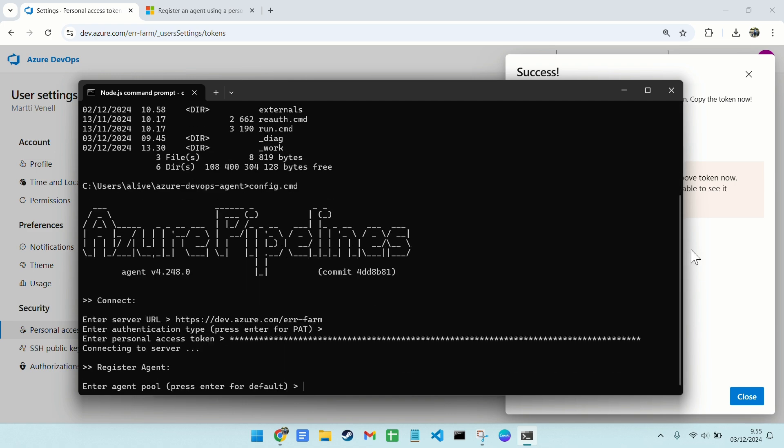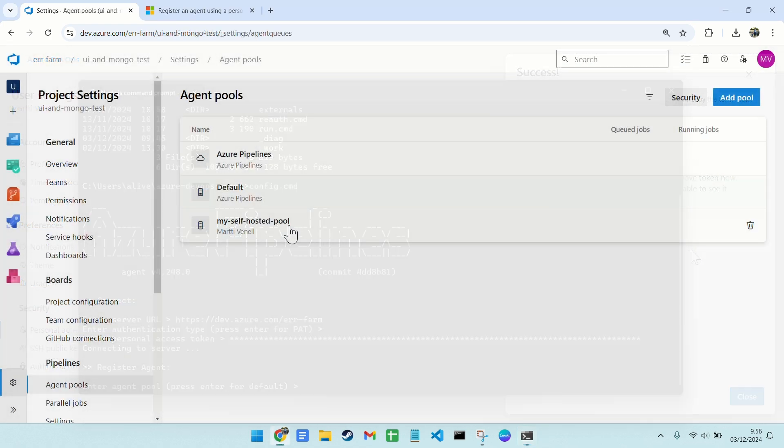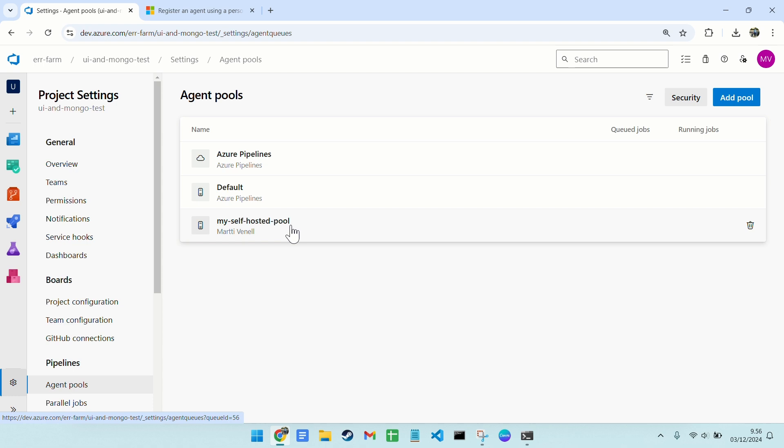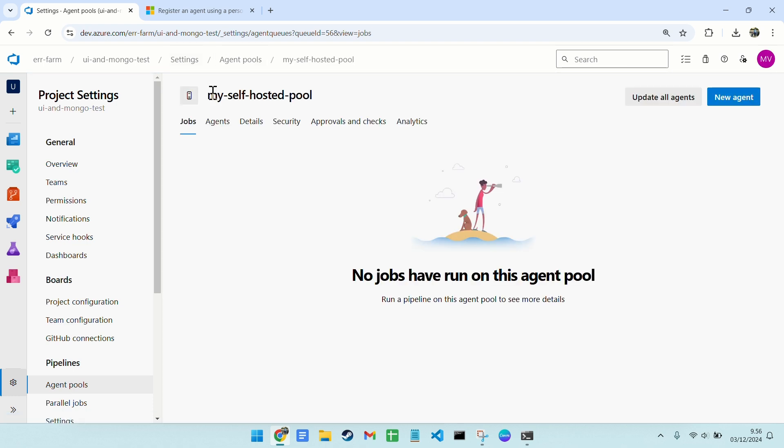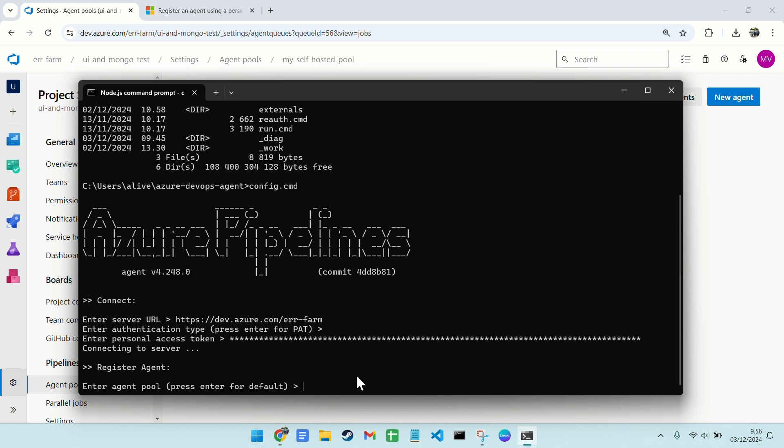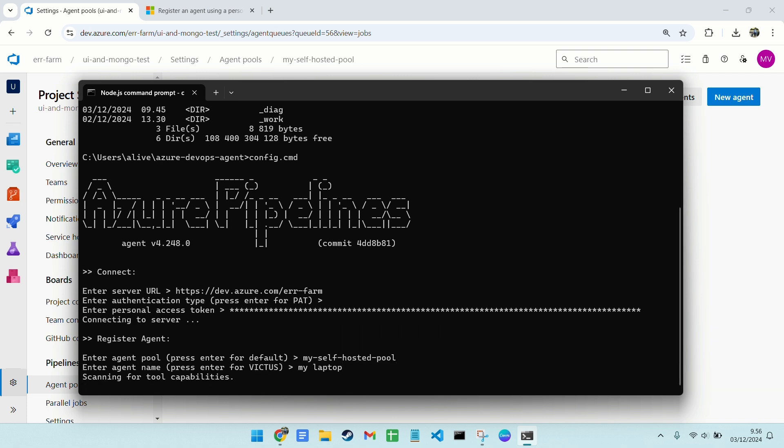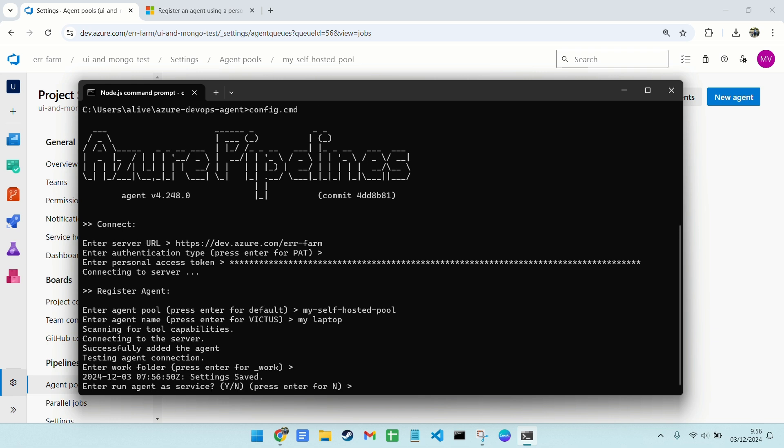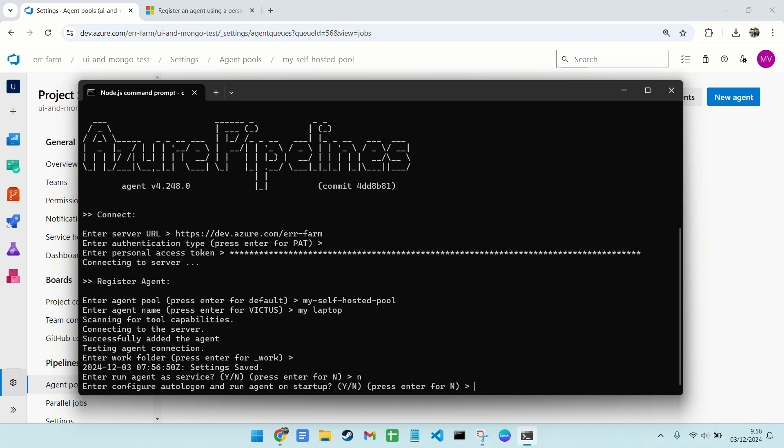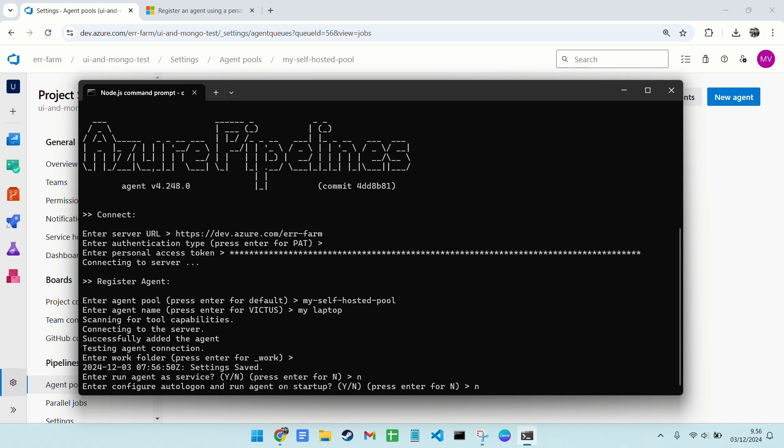Now we need the name of the agent pool. Copy that from Project Settings. I'll name my agent my laptop. The script also asks for the work folder and whether to run the agent as a service. I'm leaving those at their default settings, because we only need the agent for a few runs.